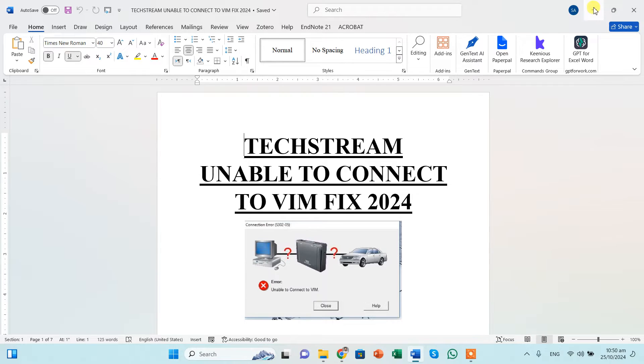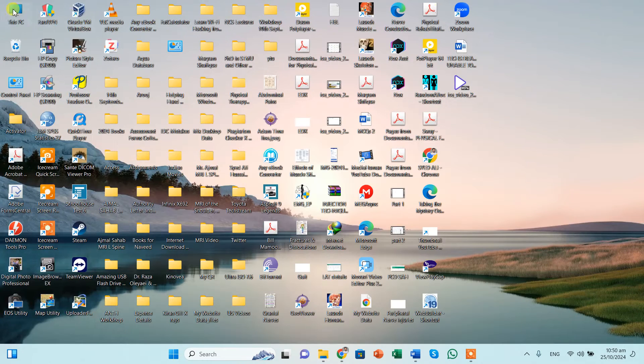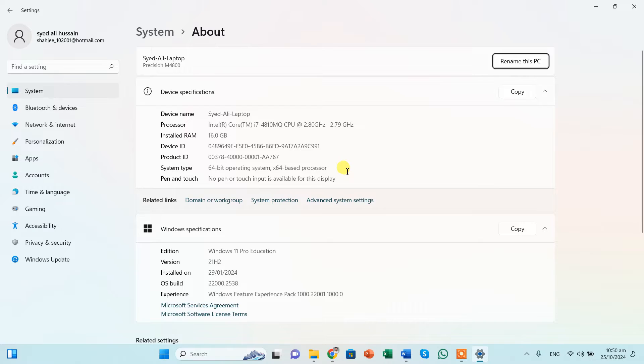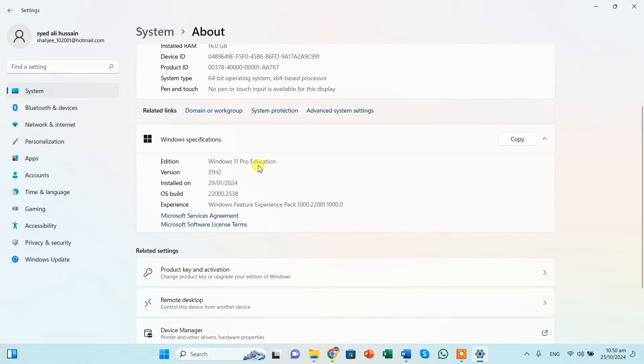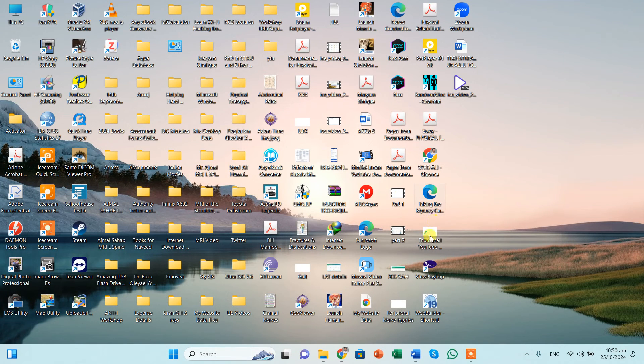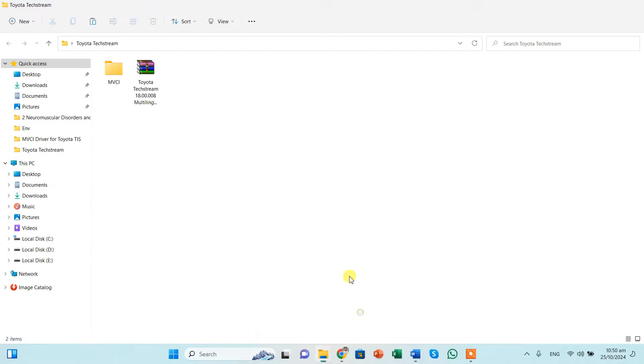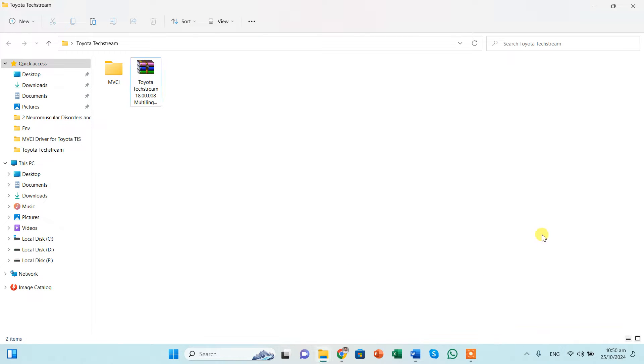I'm using Windows 11. You can see over here. And I have not installed any software till now, and neither I have plugged in the MVCI cable. So everything is not connected or anything is not connected right now. It's just my laptop.